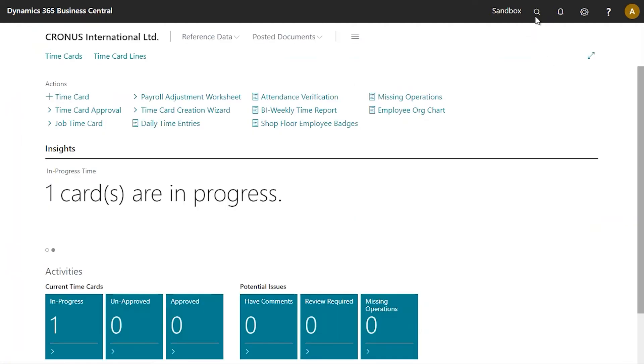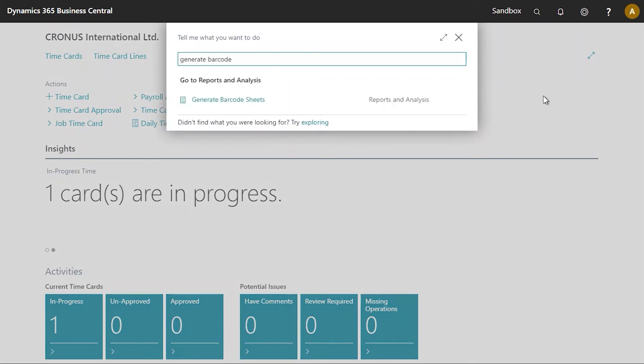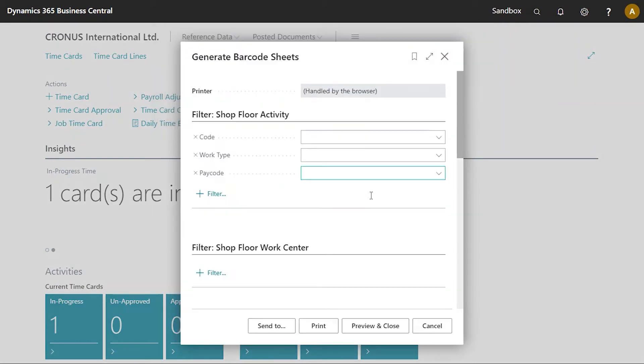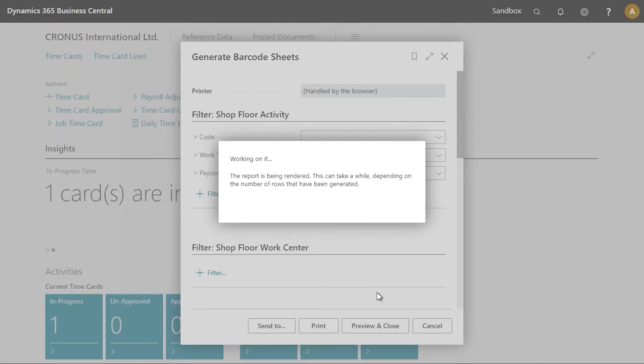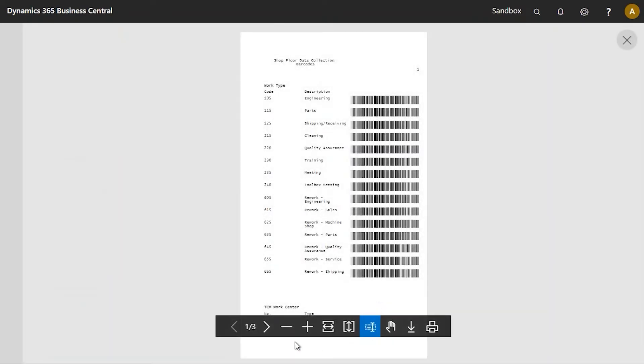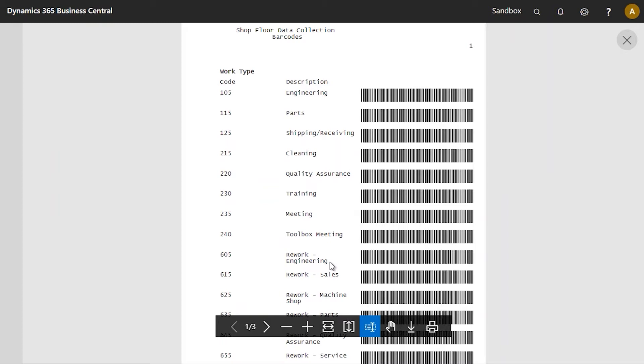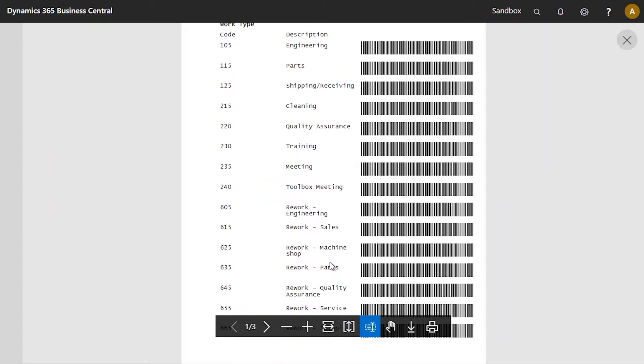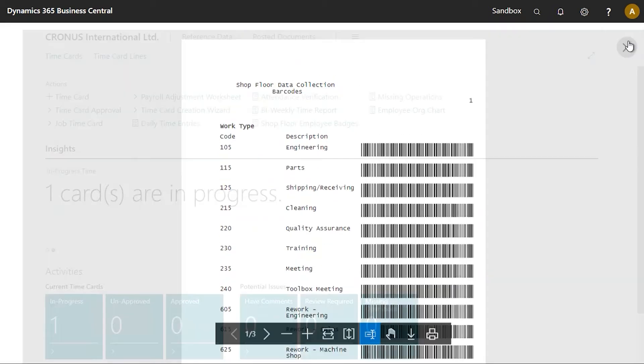I will navigate to the generate barcode sheet, and this will allow me to select my activity and print it. Here we can see the listing of activities and their corresponding barcode. I can now print this off, and we can now start using this in Shop Floor Insight.